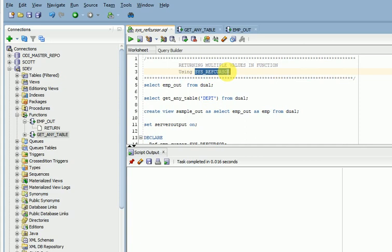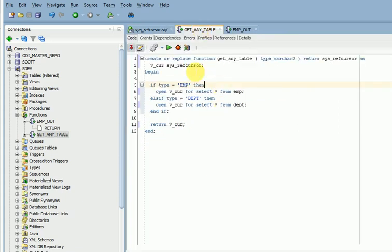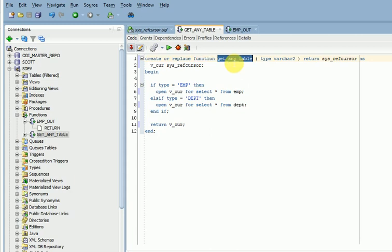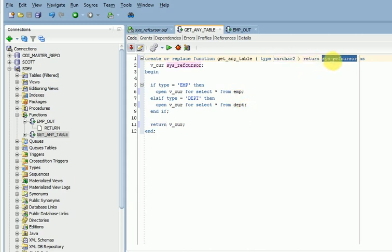I am going to give a sample example to store multiple values in SYS_REFCURSOR. If you have a requirement to return multiple values in your function without using collections, you can go for this. Here I have created one function called get_any_table_data. The input parameter is the table name, so you can pass any table name and it will return the data. The return type is SYS_REFCURSOR. I have also declared a SYS_REFCURSOR variable inside.